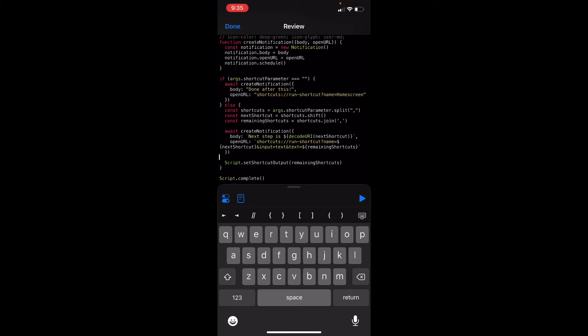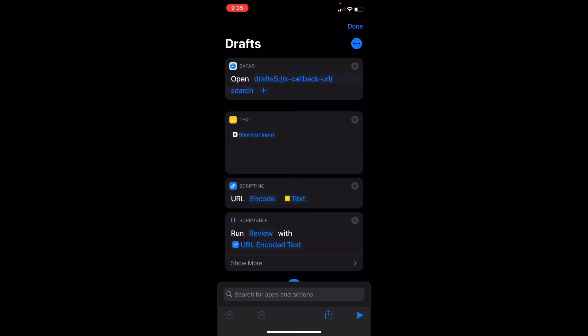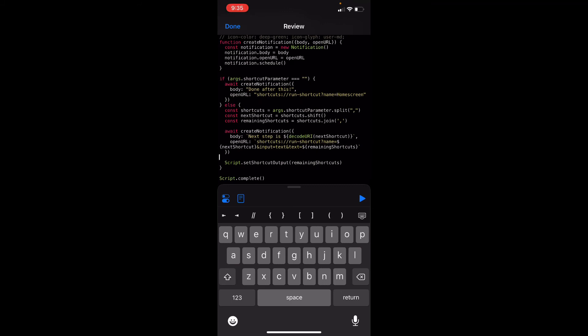Let's take a look at the Drafts shortcut. Safari opens the Drafts URL scheme to take me to the search. I grab the shortcut input — which is the remaining shortcuts from my review process — encode it again, and then pass it back to Scriptable to run the review script. That process just keeps going and going.